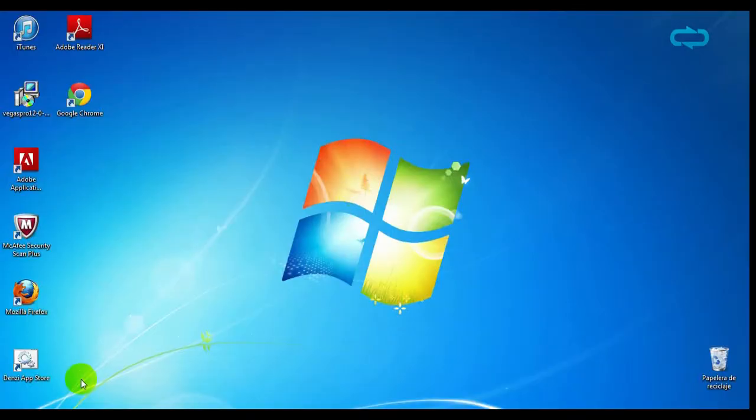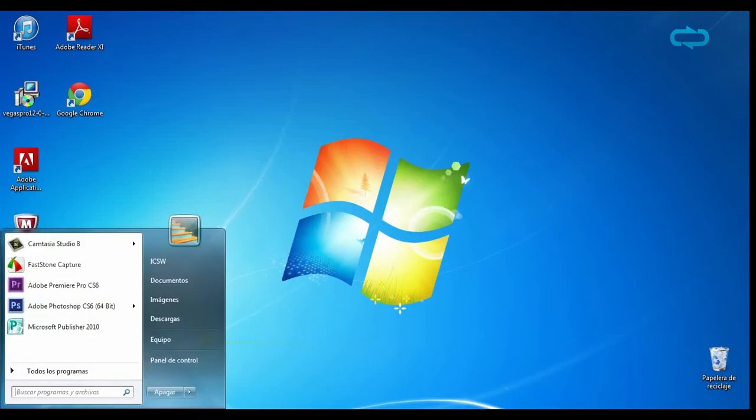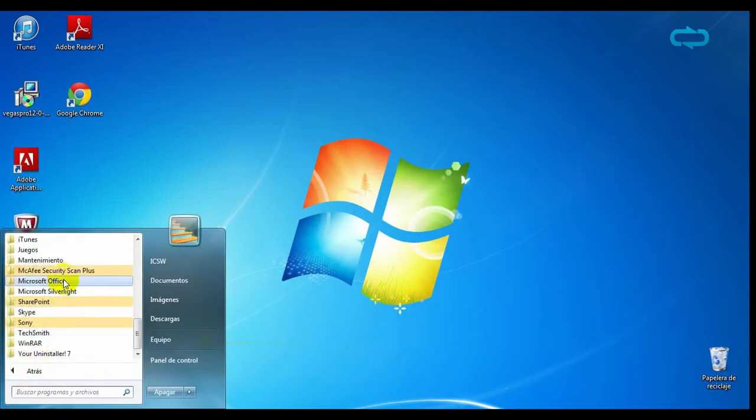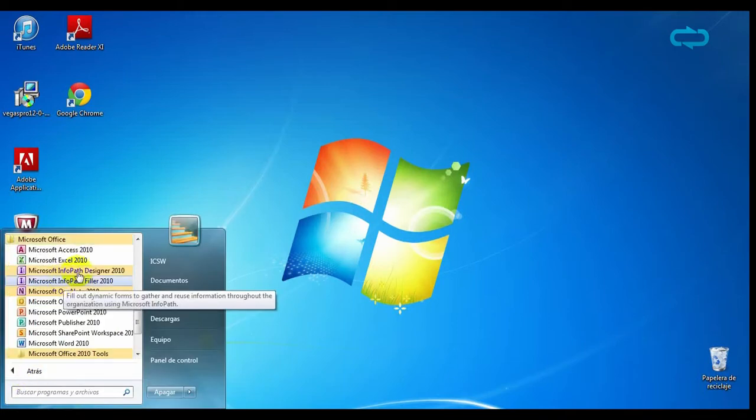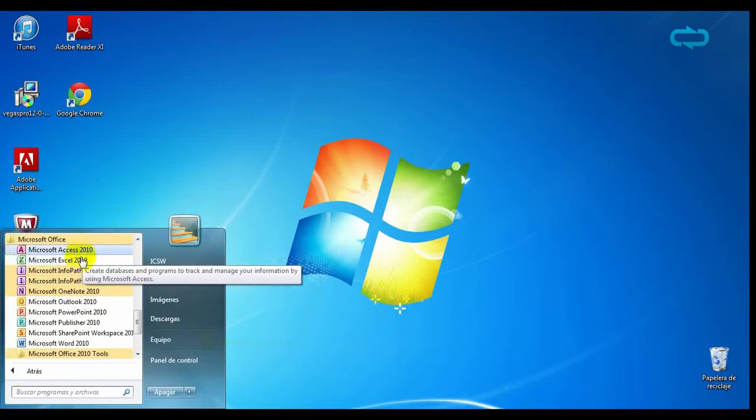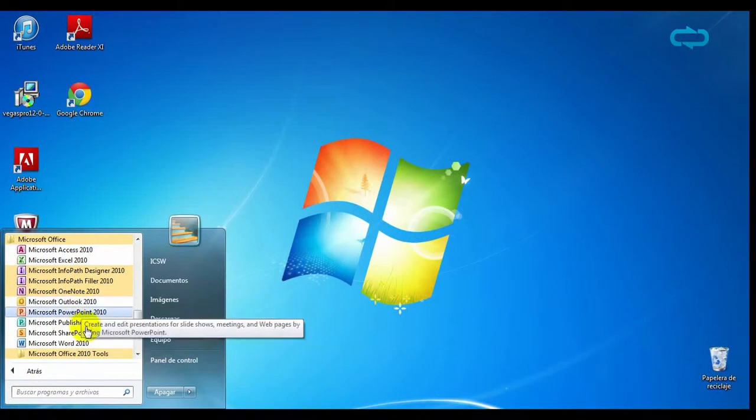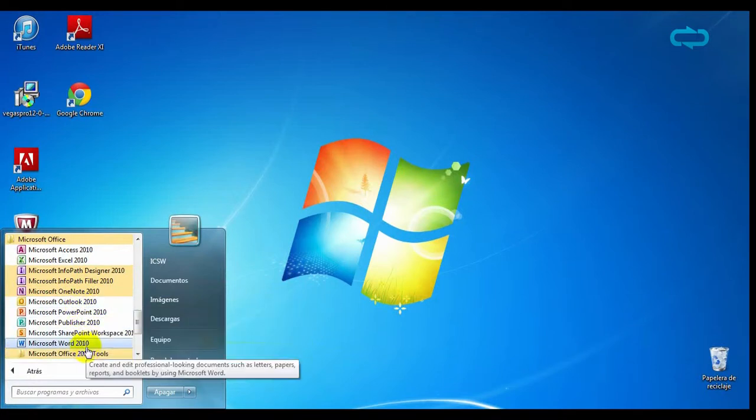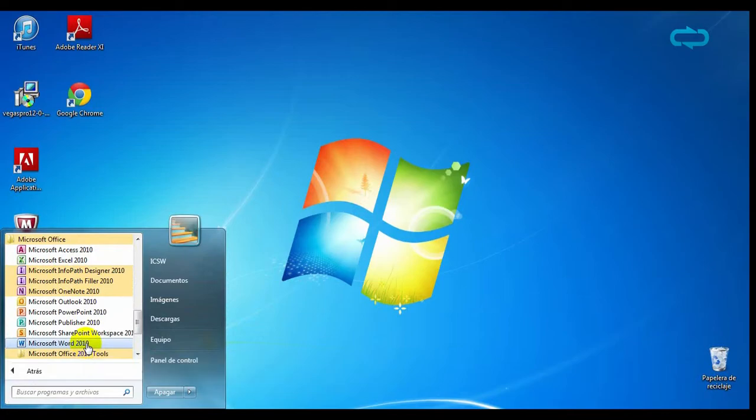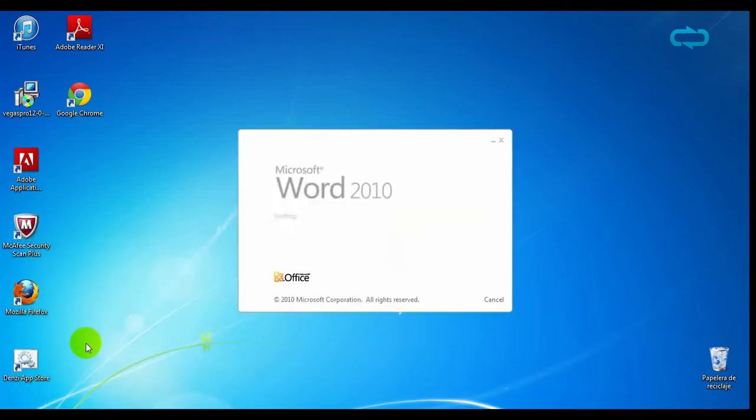Once installed, let's run Microsoft Office 2010 Professional. As you can see, there are more programs than in the standard version. That is, OneNote, Access, InfoPath and SharePoints.